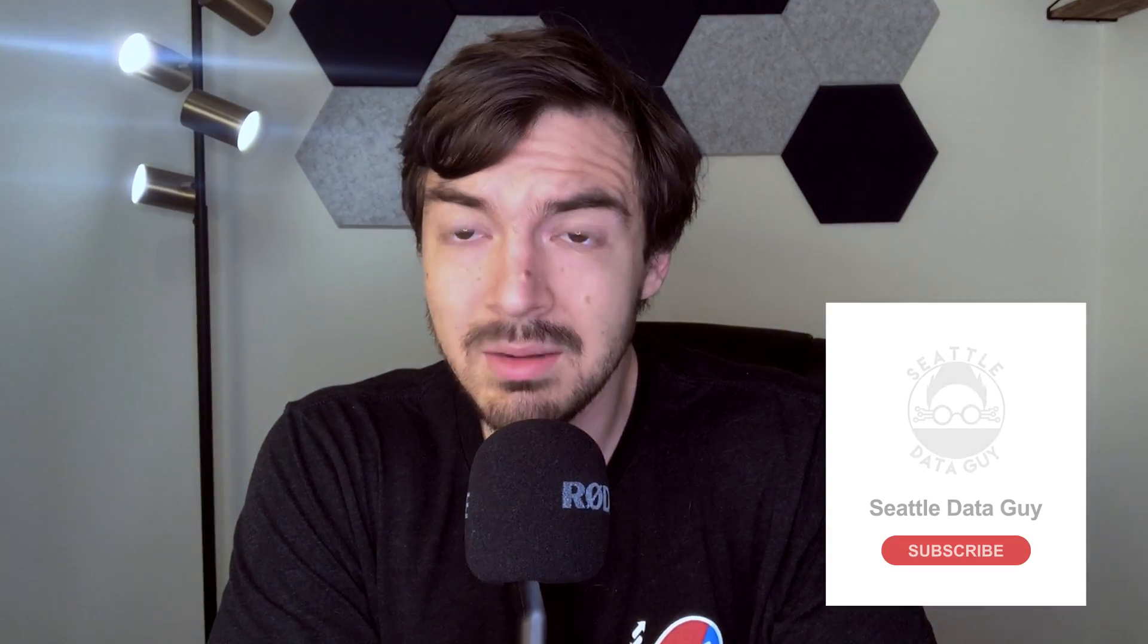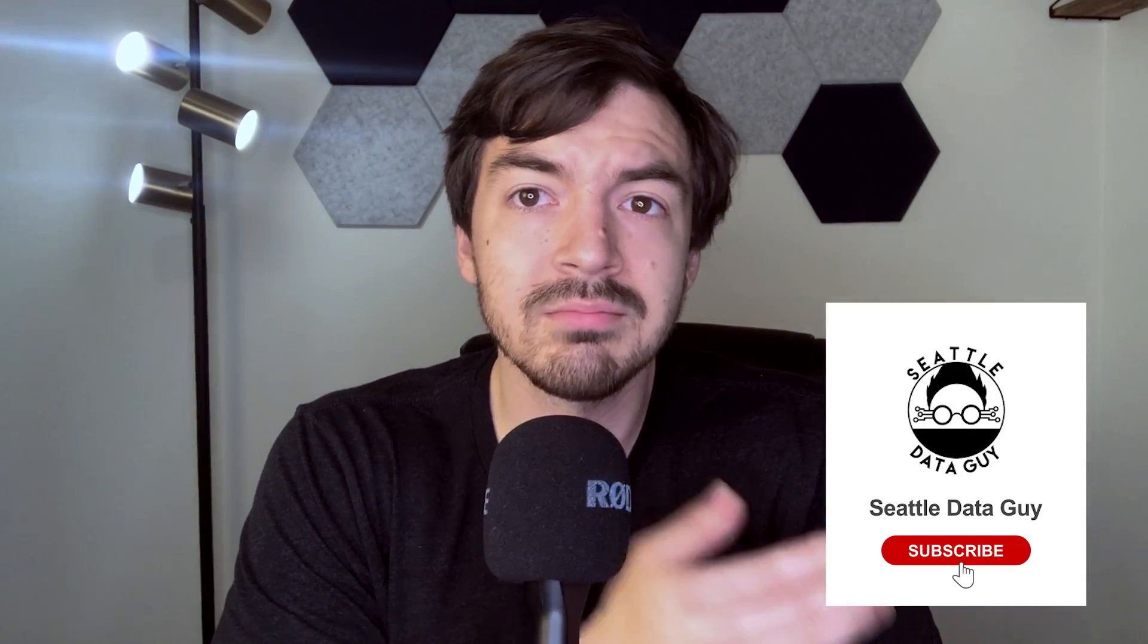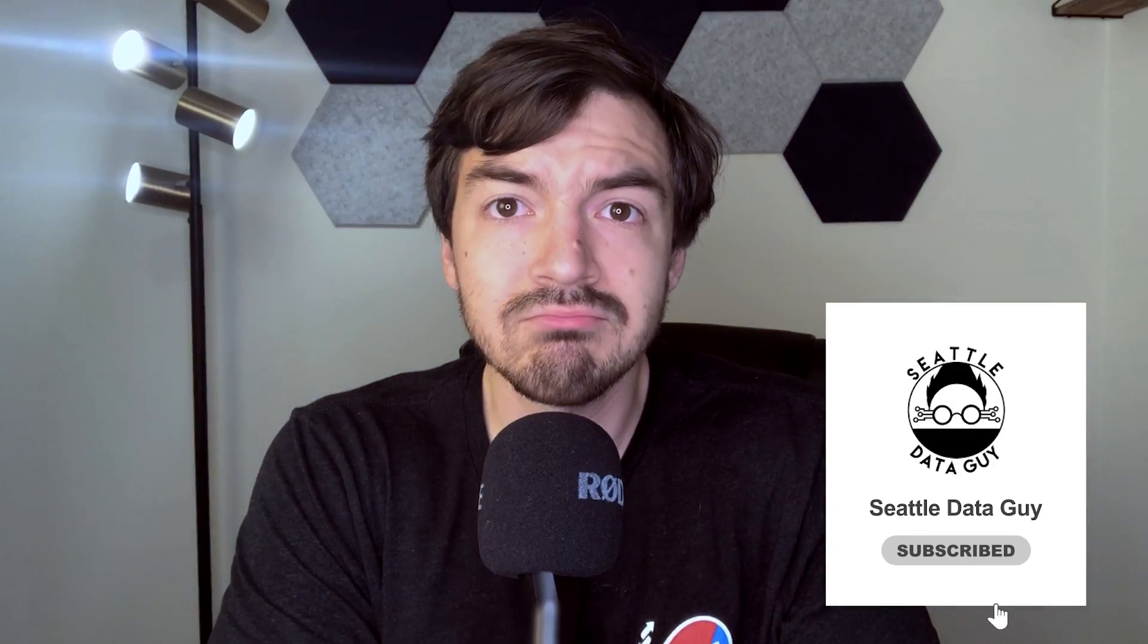What's going on, guys? Welcome back to another video with me, Ben Rogajan, aka the Seattle Data Guy. Today, we're going to do something that I've been meaning to do for a very long time, which is actually finish a data engineering project for you guys.